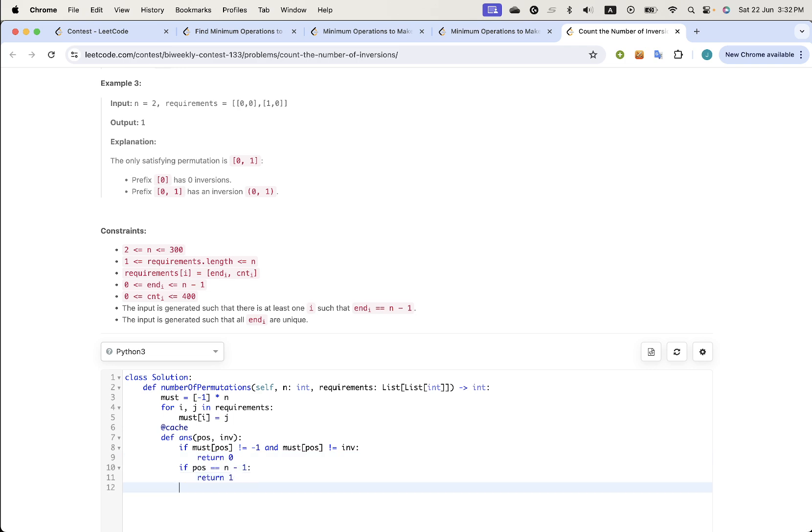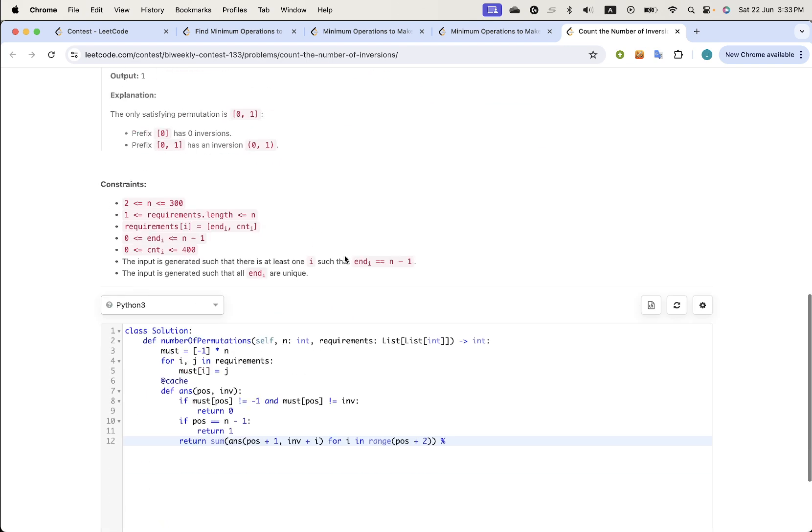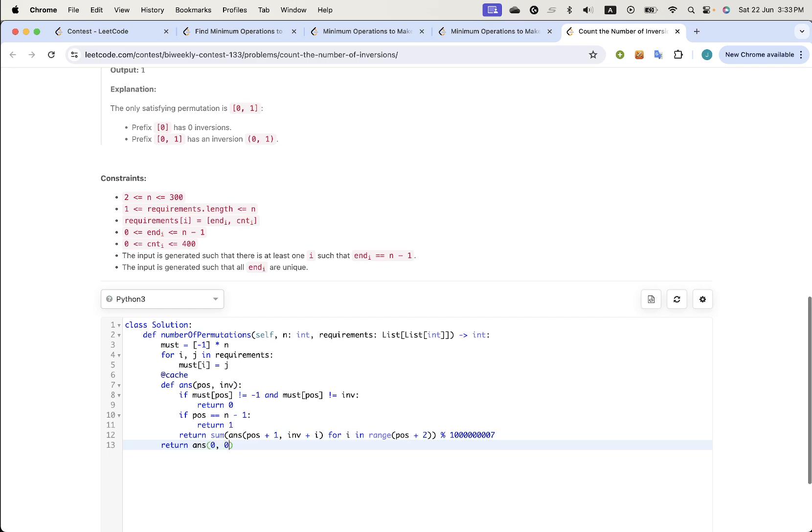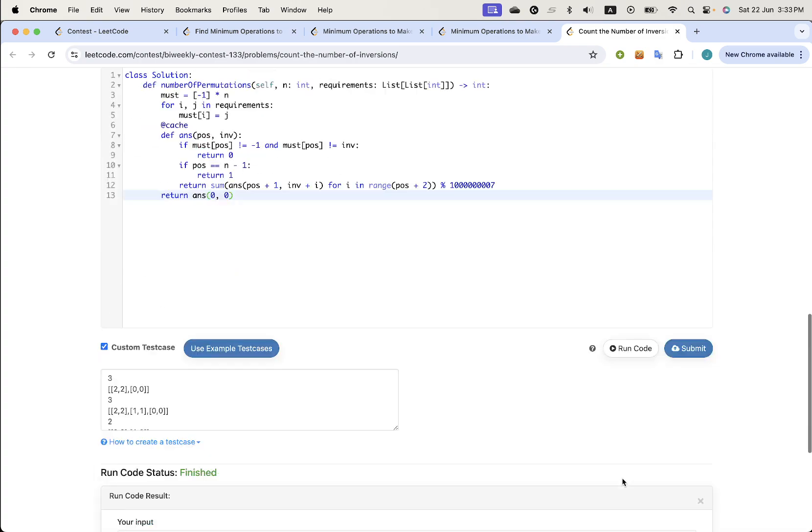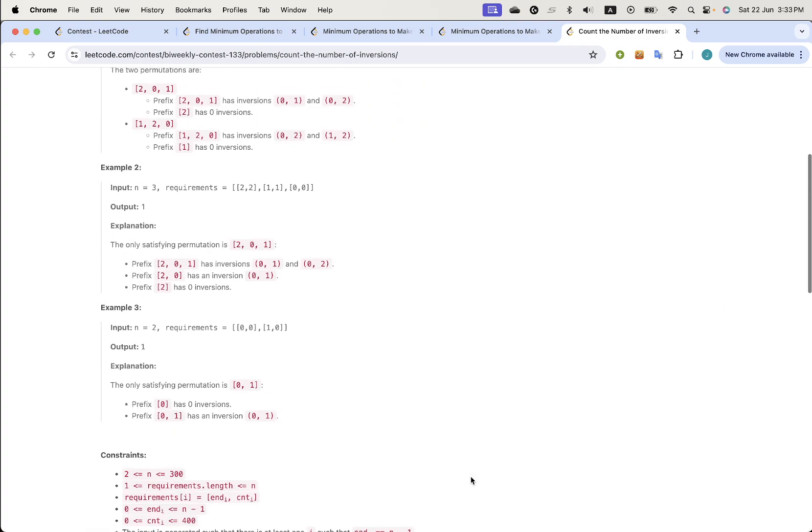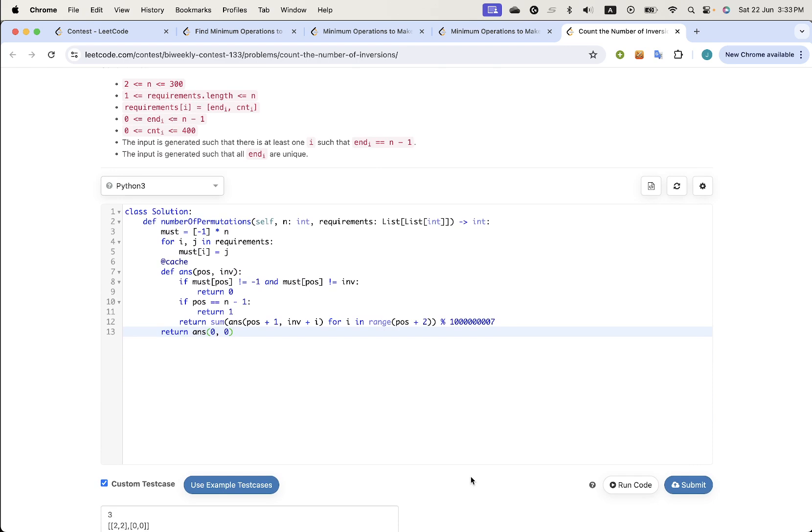Otherwise, the number of inversions could increase up to, it could be anywhere from zero to I guess the index plus one. Unfortunately this is n squared, but let's just, I'm not going to submit this obviously, but let's just make sure this ACs. Two, one, one, okay, now I'm going to optimize this a bit.